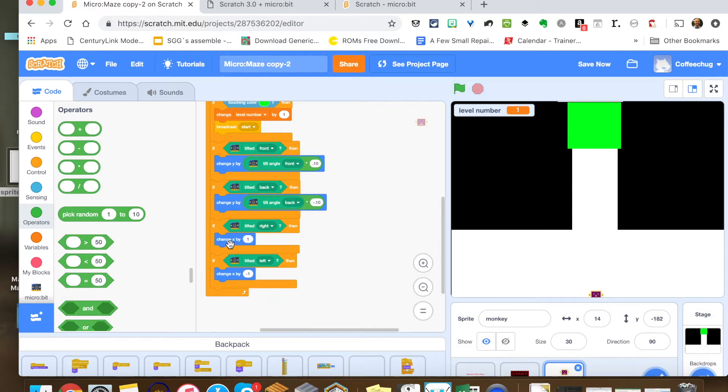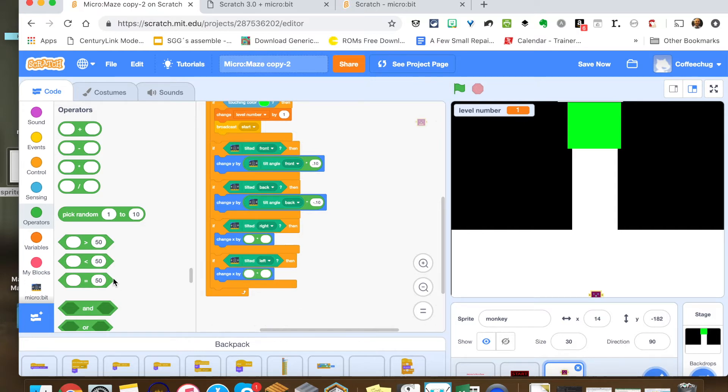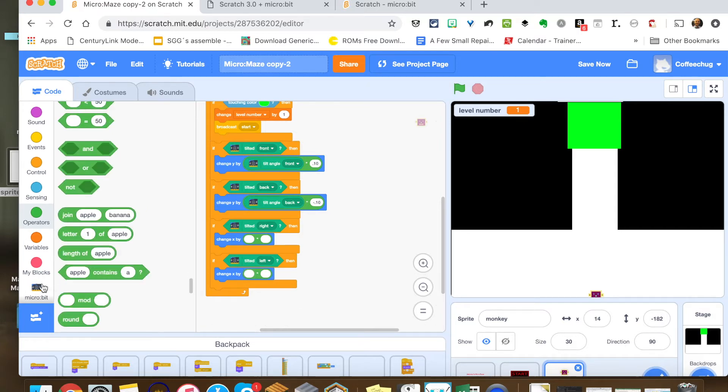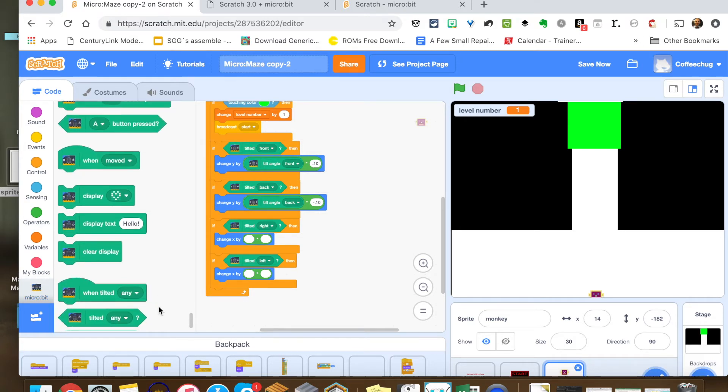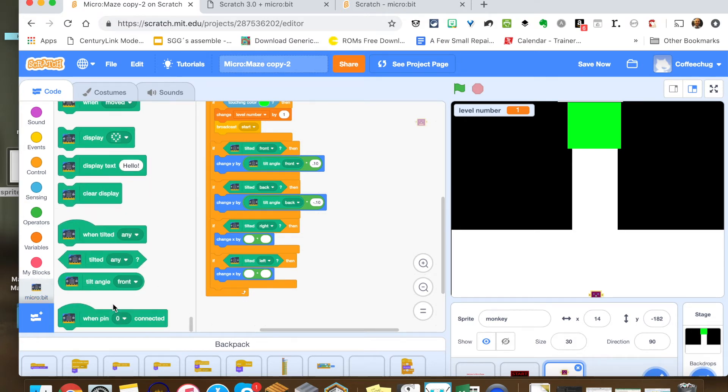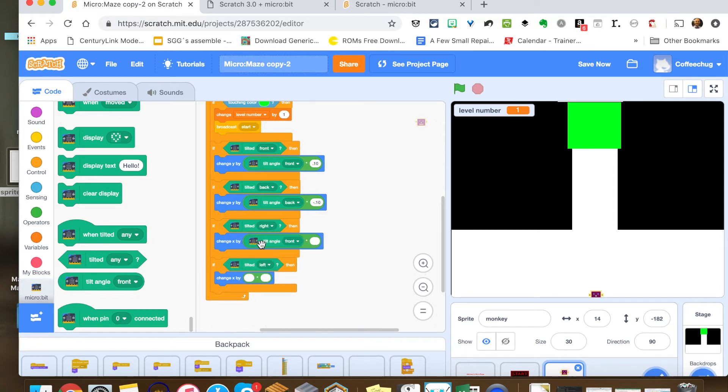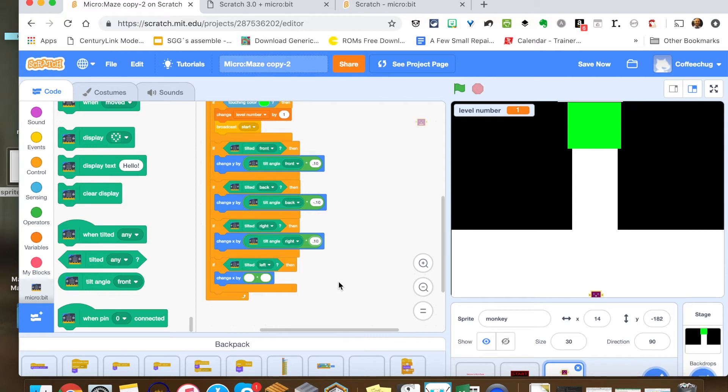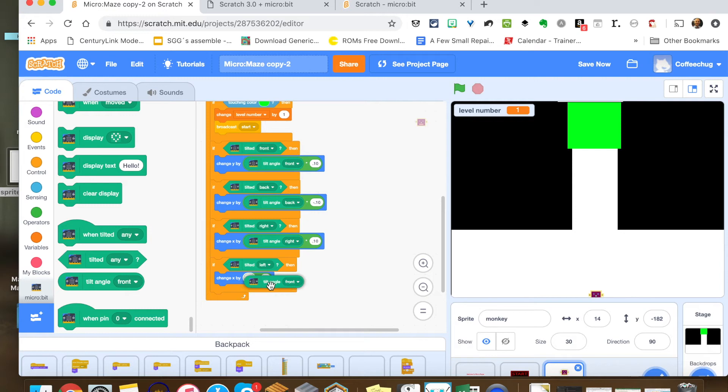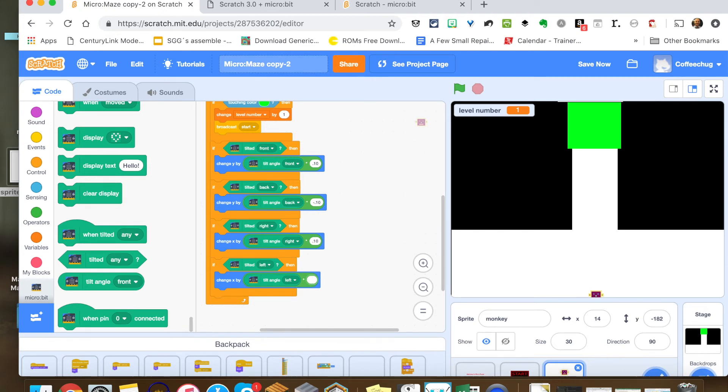And now we're just going to change this down here. We're going to change our X. And we just got to make sure we make those negative as well. So we're just going to drop down here the tilt angle, we want to make sure we switch that to the right. There we go. And then one more, make this left. And then we want to make sure this is a negative so it goes the opposite way: negative 0.1. So now we have control based on how much we tilt our controller to control our sprite going forward.